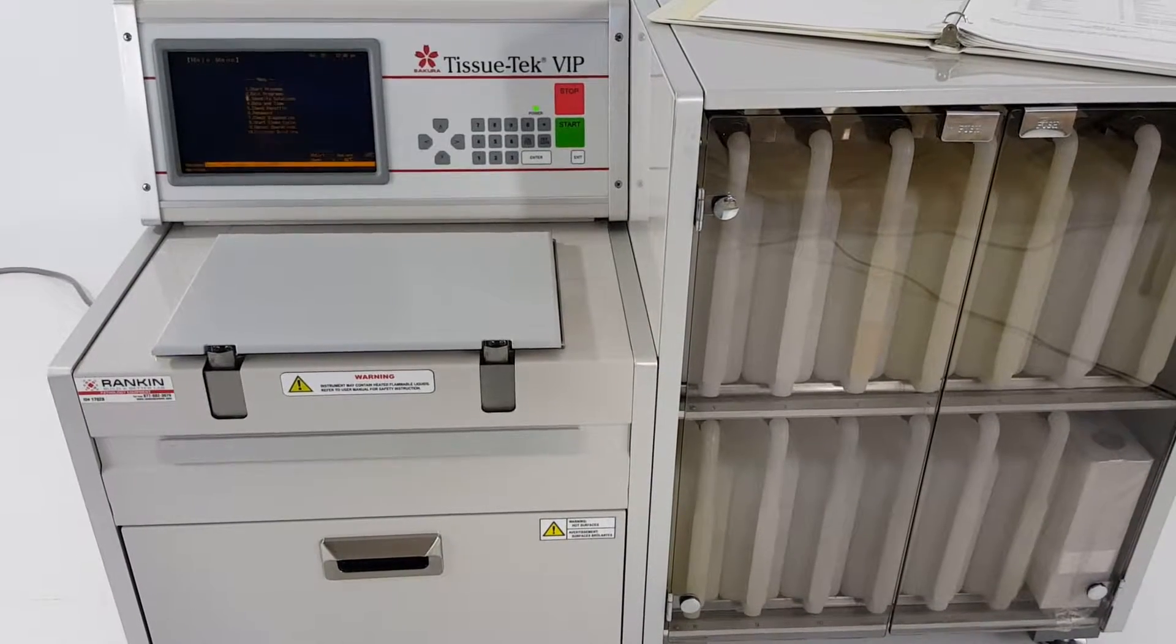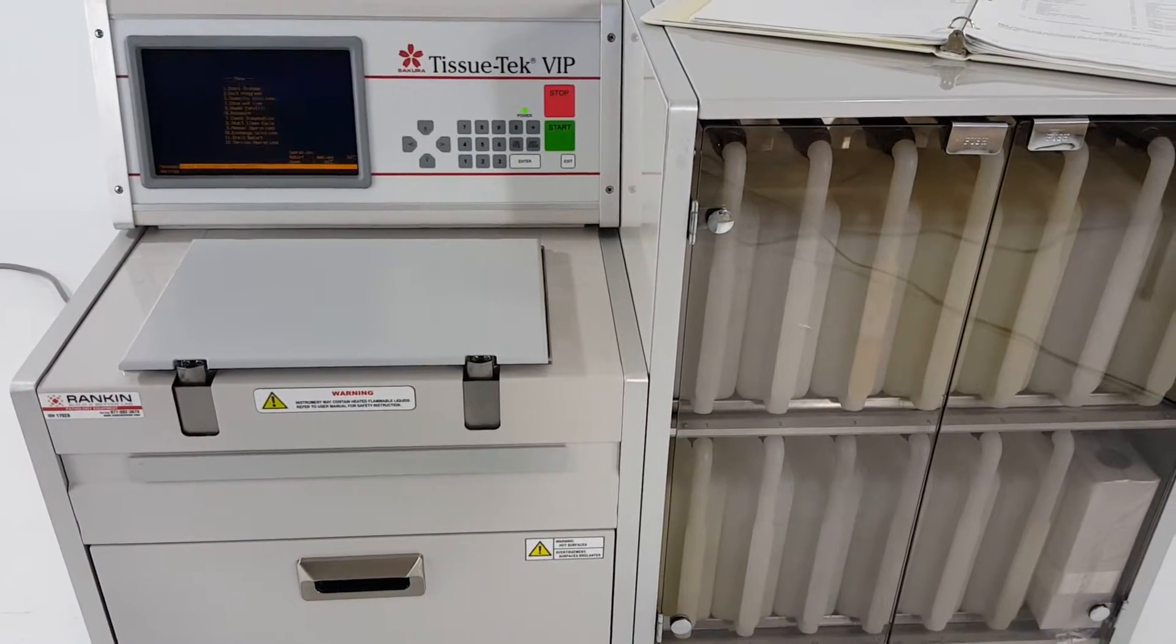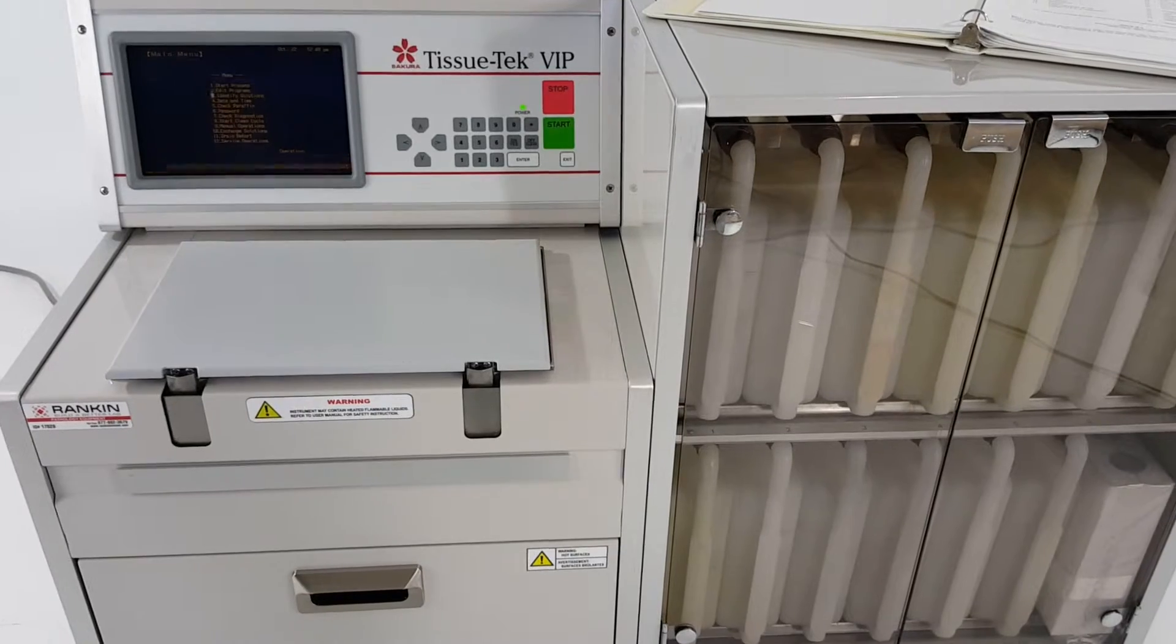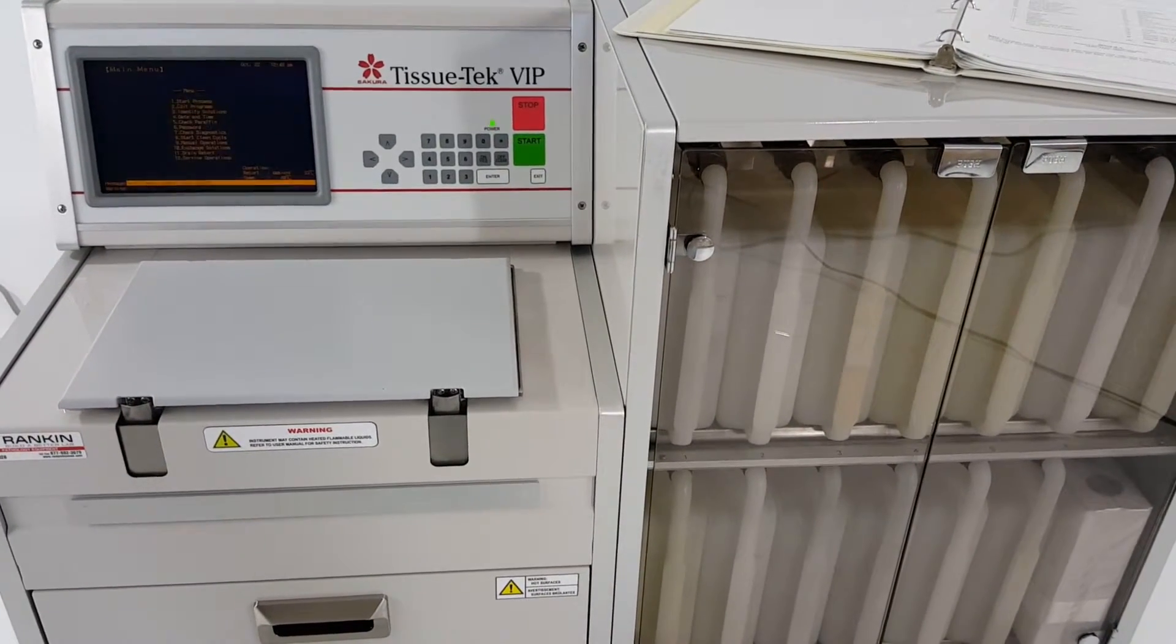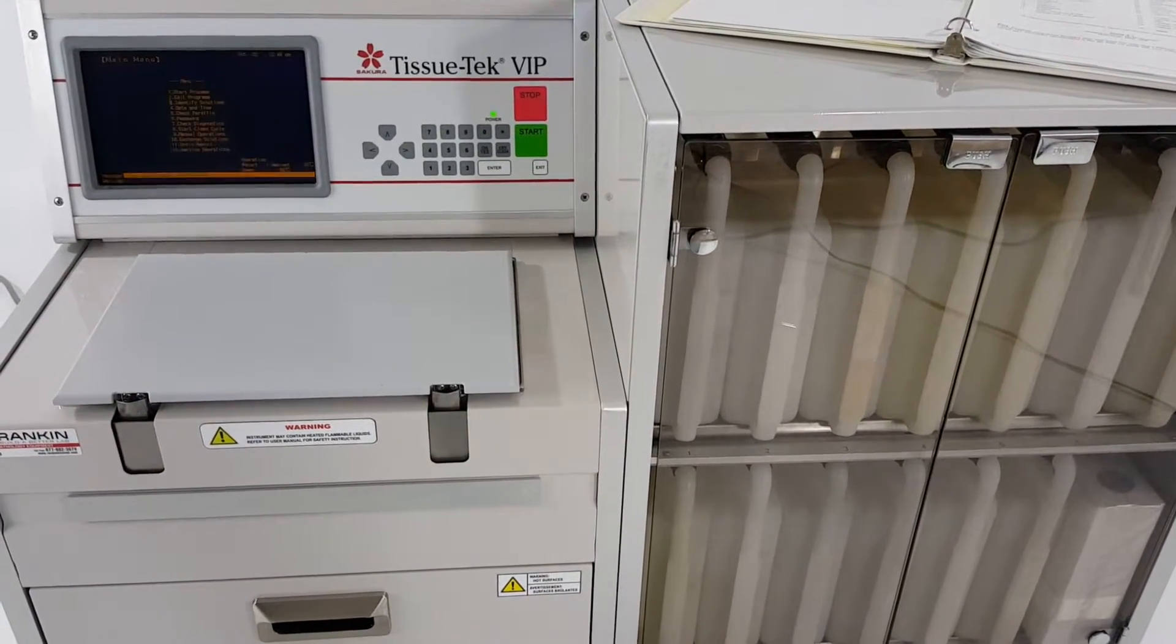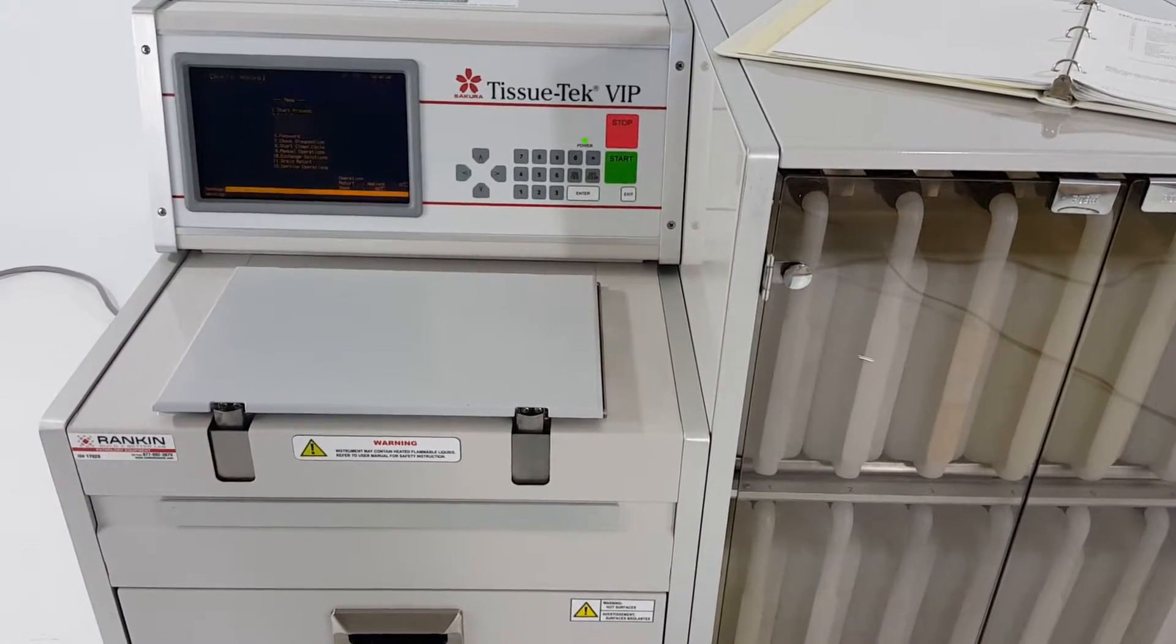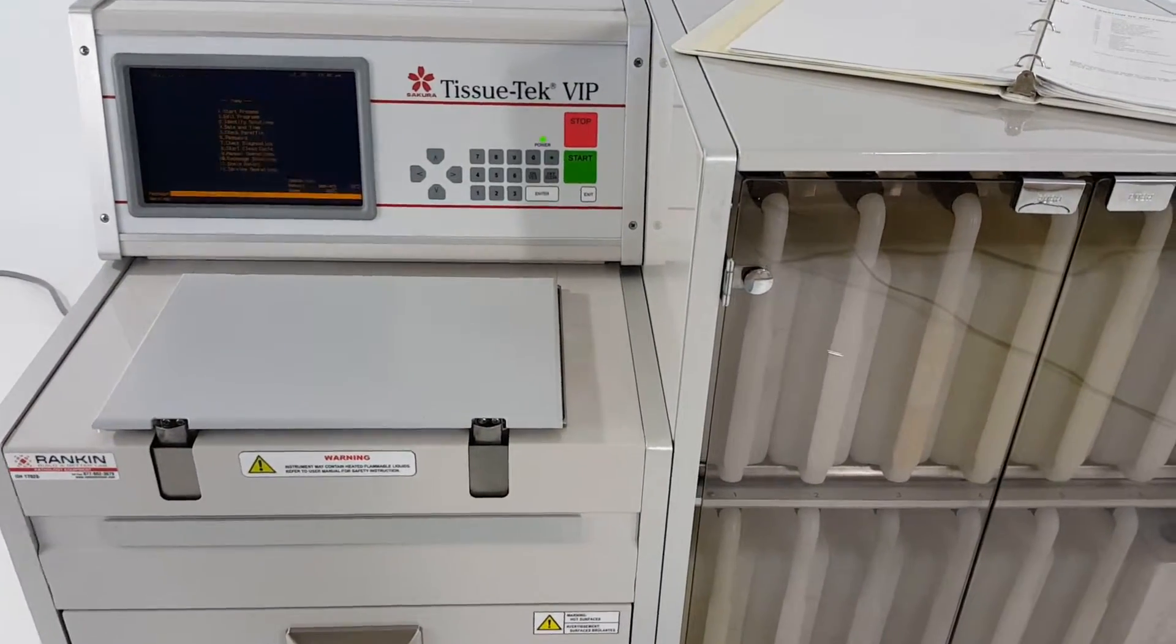This is a Sakura E300 tissue processor and I'm going to quickly show you how to program your reagents and also program a run when you first get this.